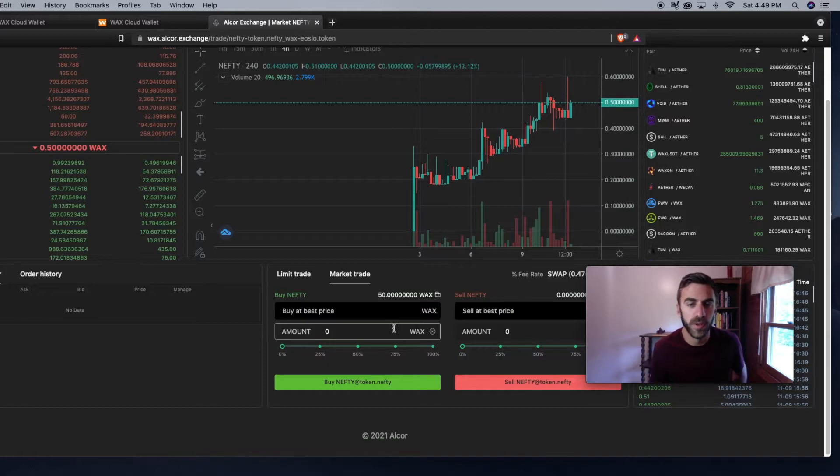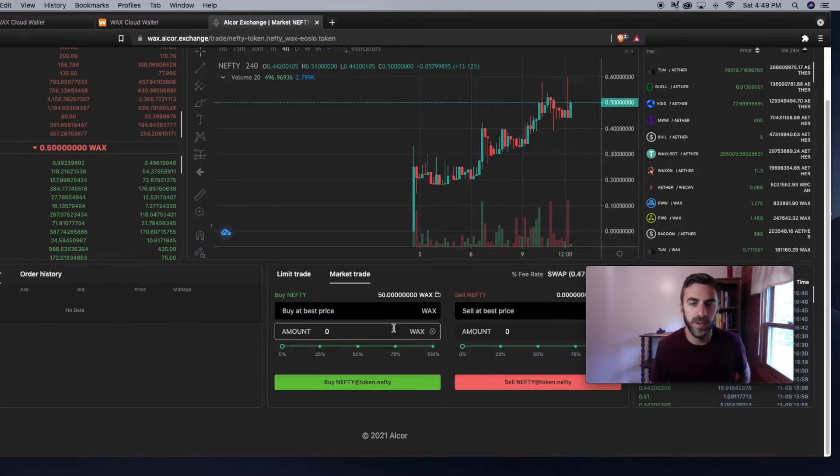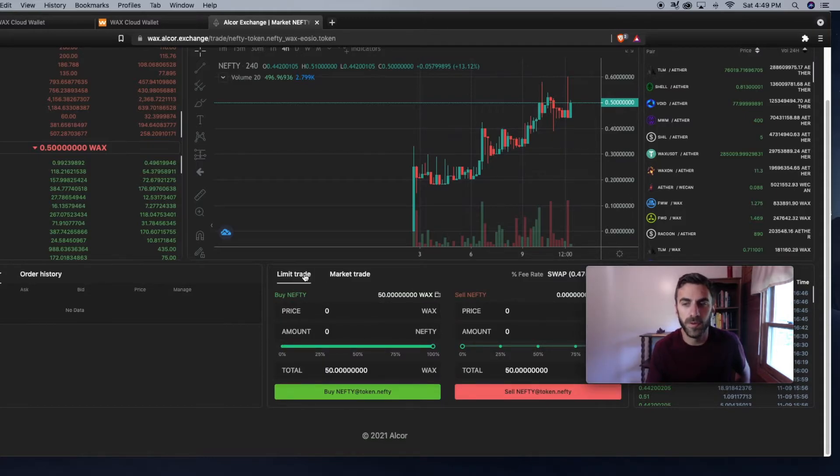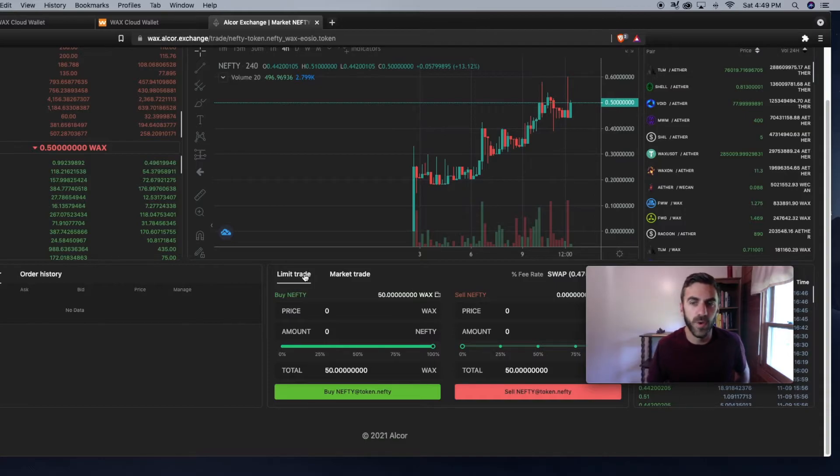If you set the limit, it may not be filled. So if you're wondering why your buy order isn't going through, that could be why.